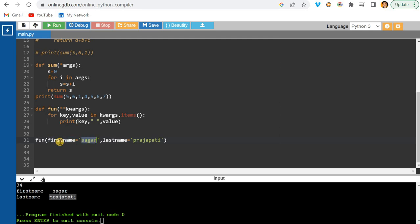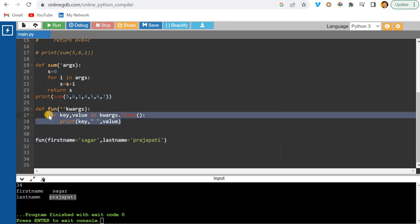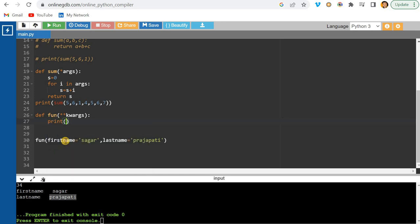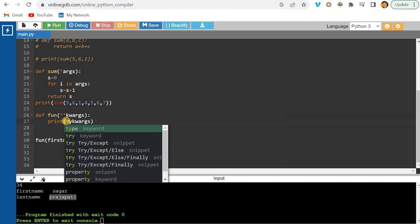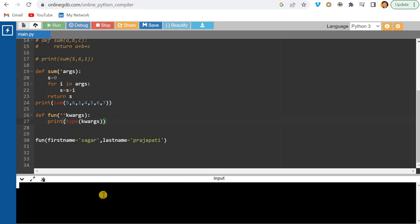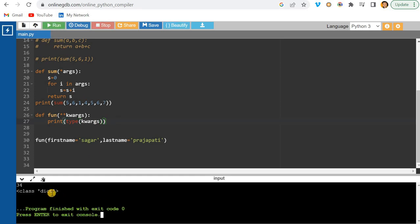Even if you don't want to iterate over all keys and just want to access, say, first_name specifically, let me show the type of **kwargs first — it's a dictionary.